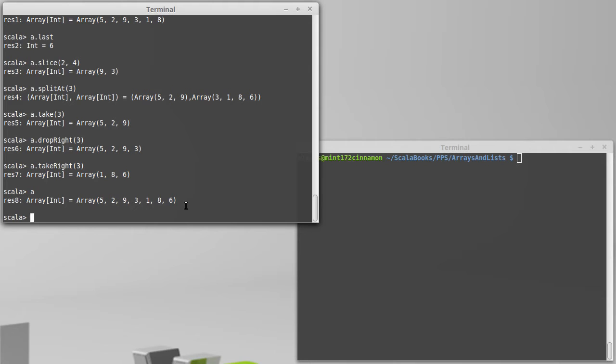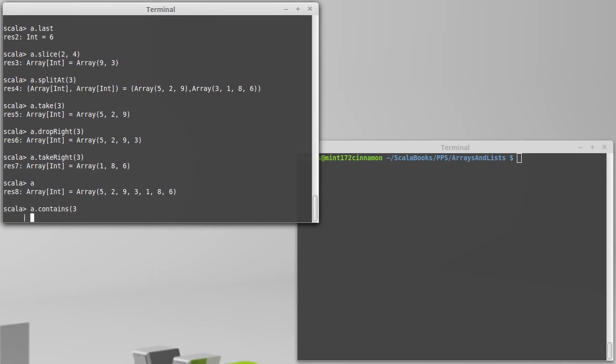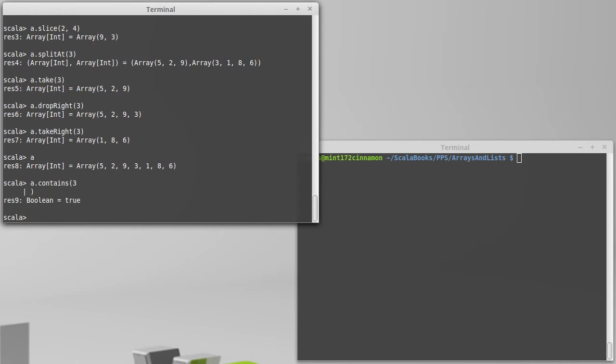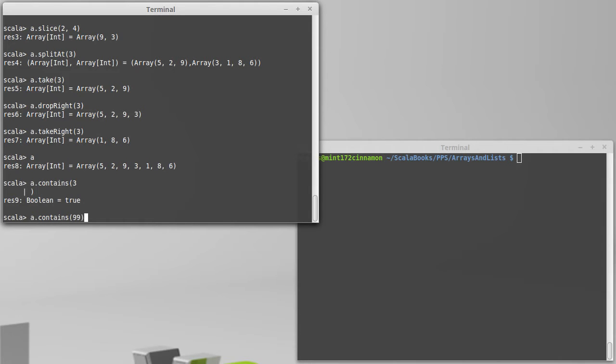Going through the boolean test methods in alphabetical order again, the first one is contains. So we can ask if our array contains the value 3, for example, and yes it does. We can also ask if it contains 99, and of course it does not. So contains tells us whether something is present or not.